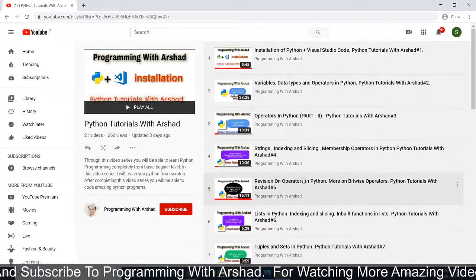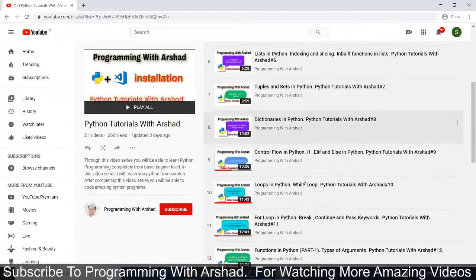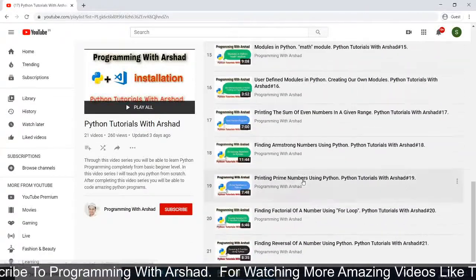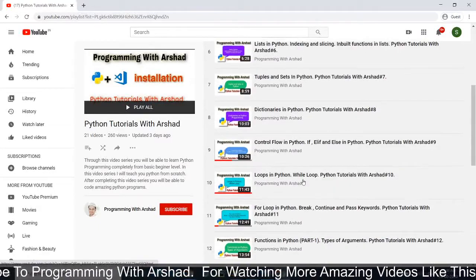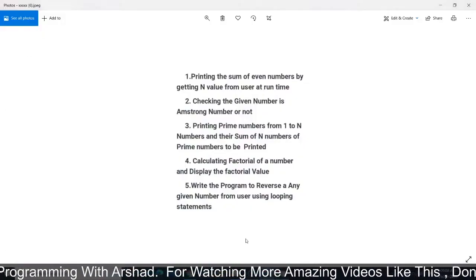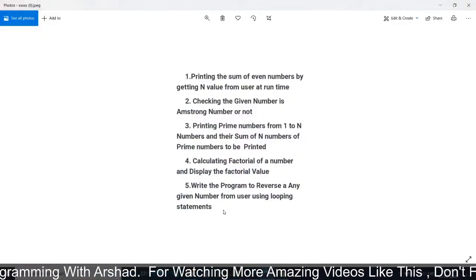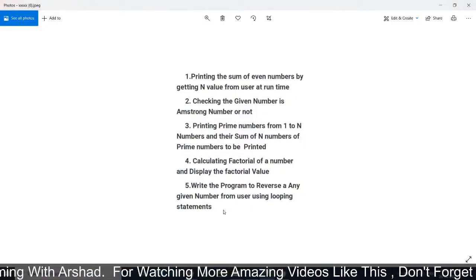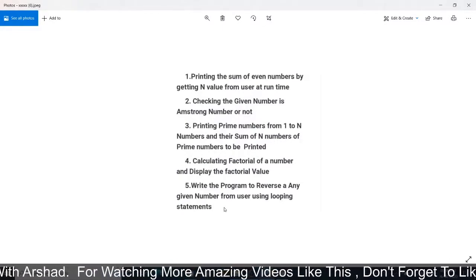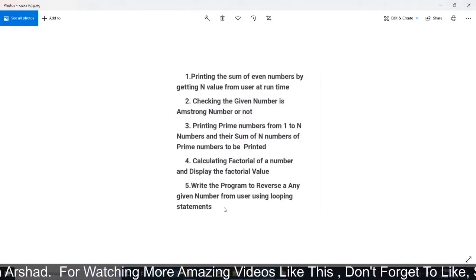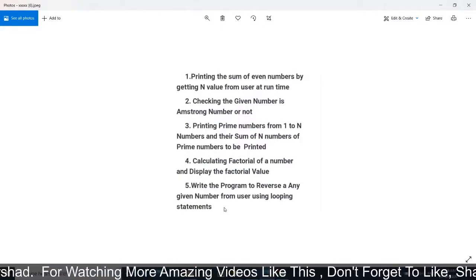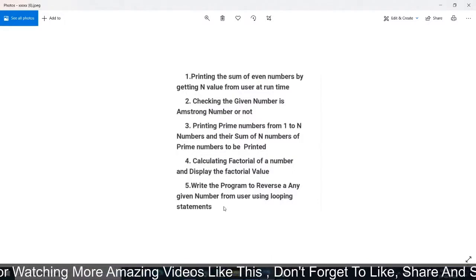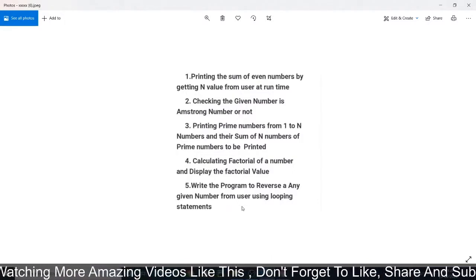Hello Python programmers, welcome back to another video in Python Tutorials with Arshad. In our previous videos we had completed five questions and discussed each and every question. Now in this video we will discuss what are exceptions in Python and we will see what is exception handling in Python.